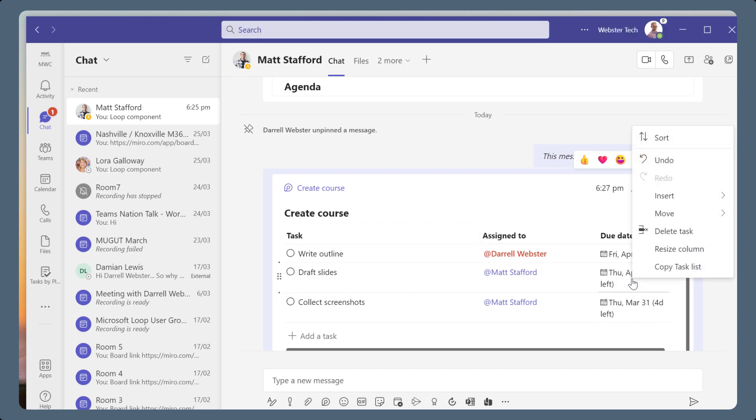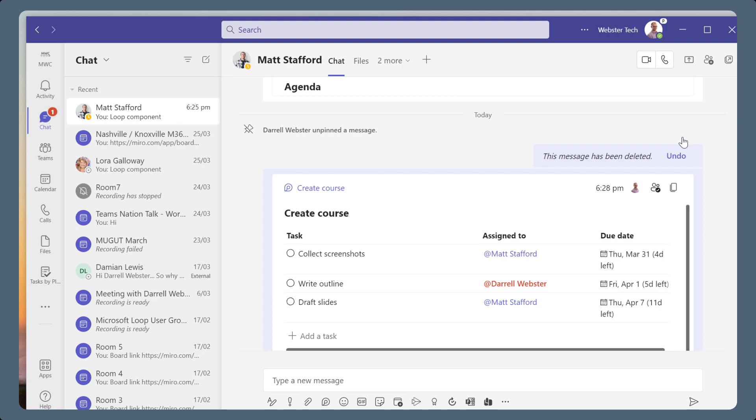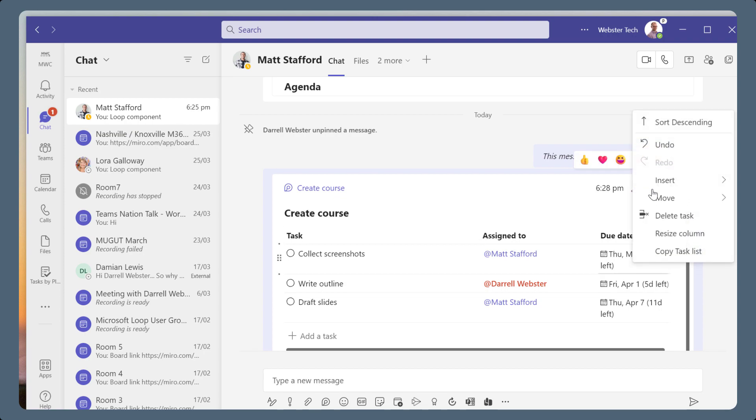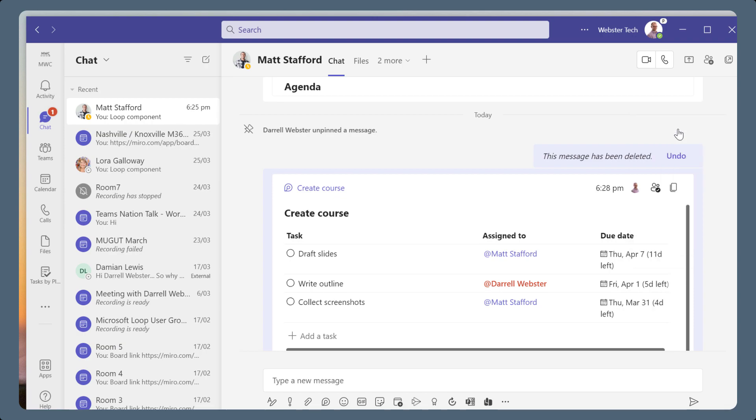You can also sort tasks. Right-click a column and choose Sort. In this example, I can sort the due date column for the tasks either ascending or descending in date order.